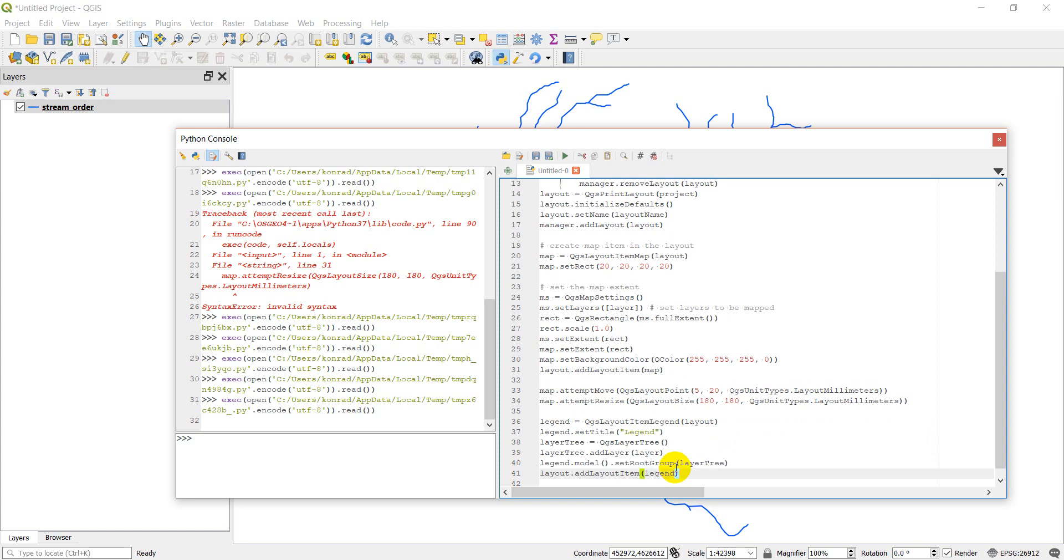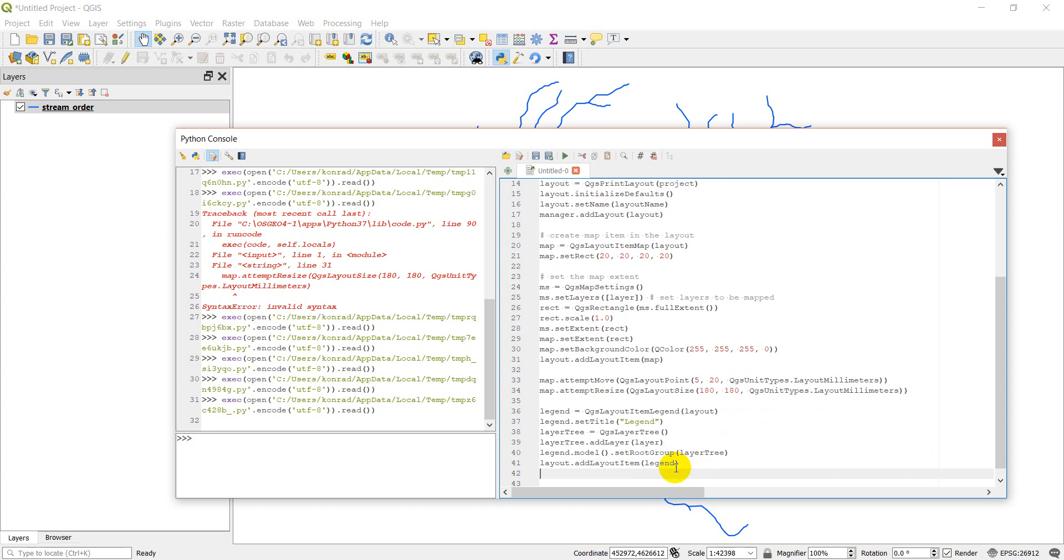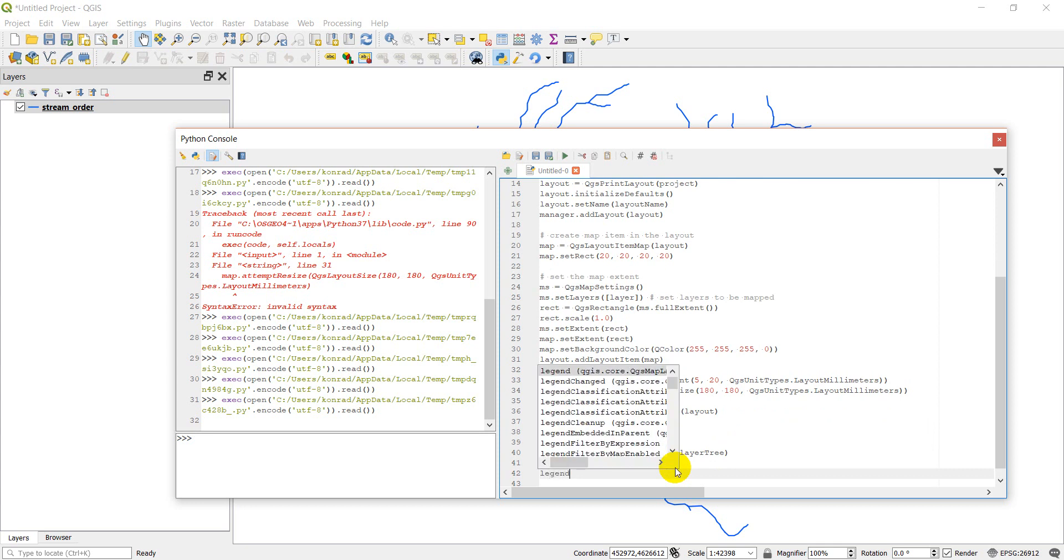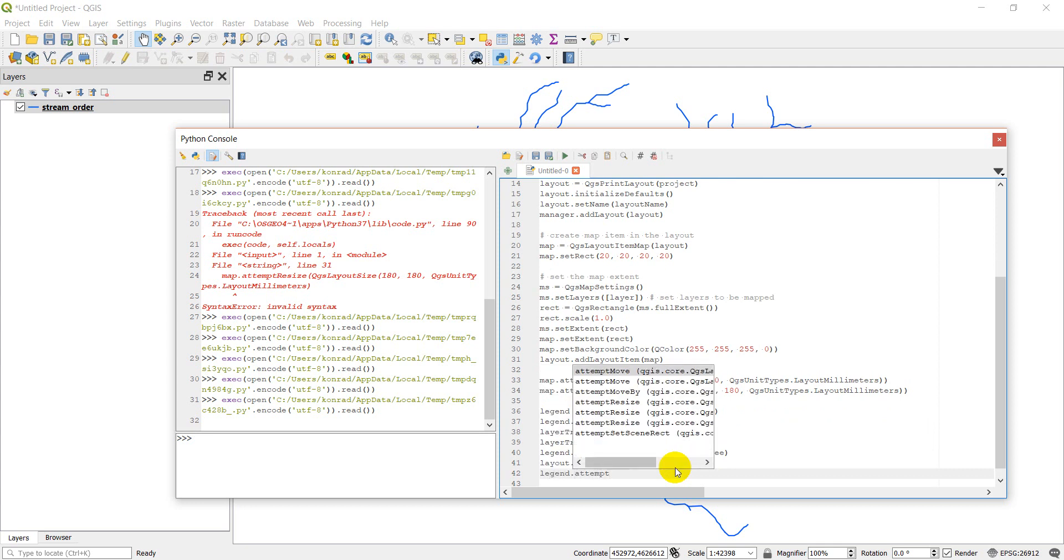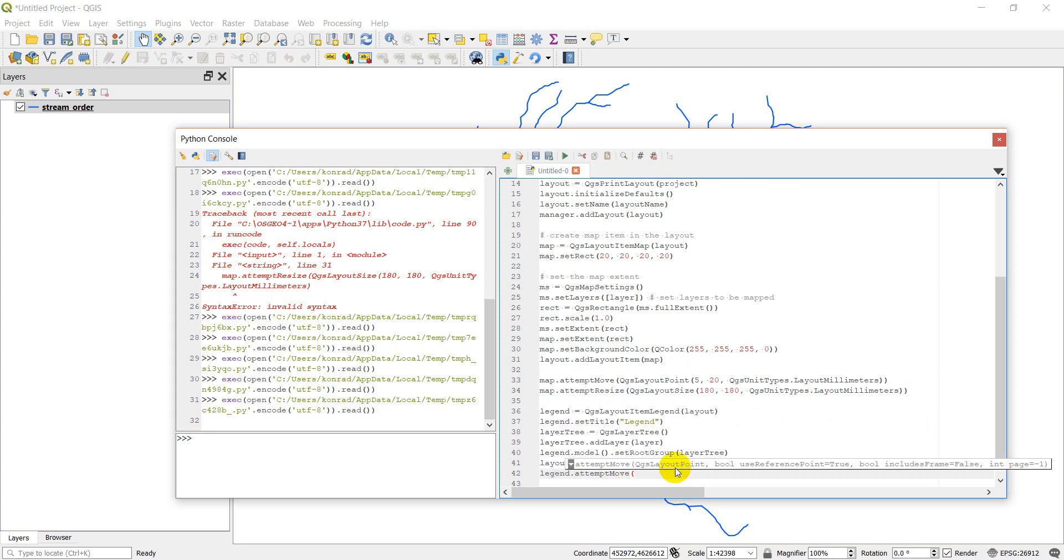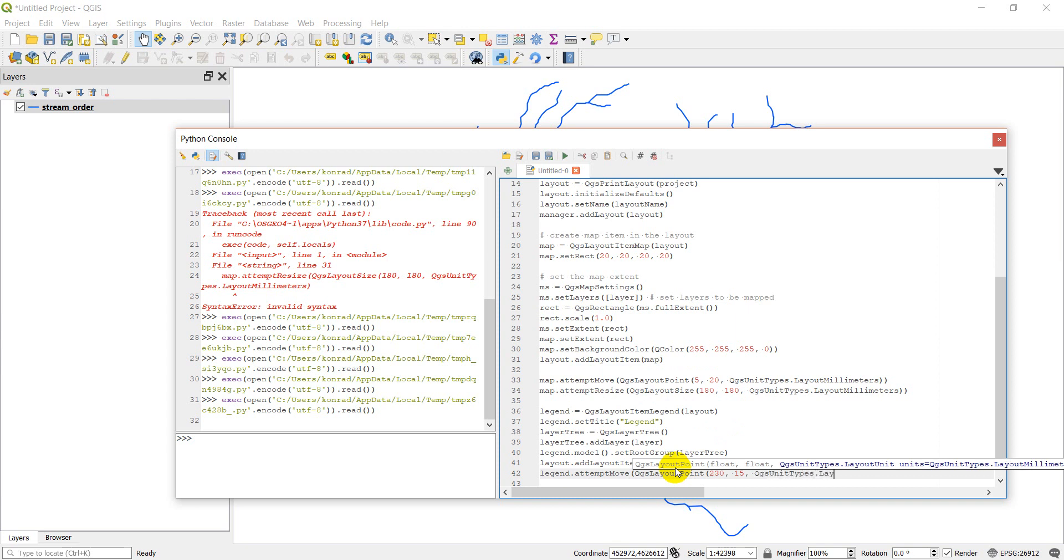Now let's move this legend so it's kind of on the right side of the page. And so we'll do legend dot attempt move and QGS layout point. We're going to move it to a point. We'll do about 230, 15. And then we'll do QGS unit type stop layout millimeters.